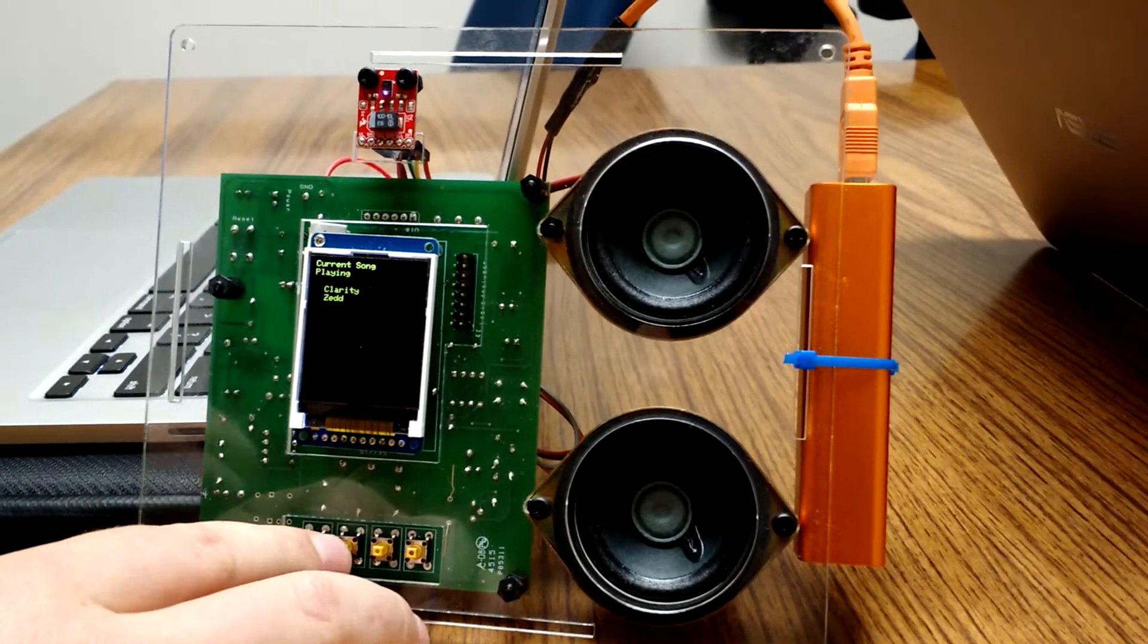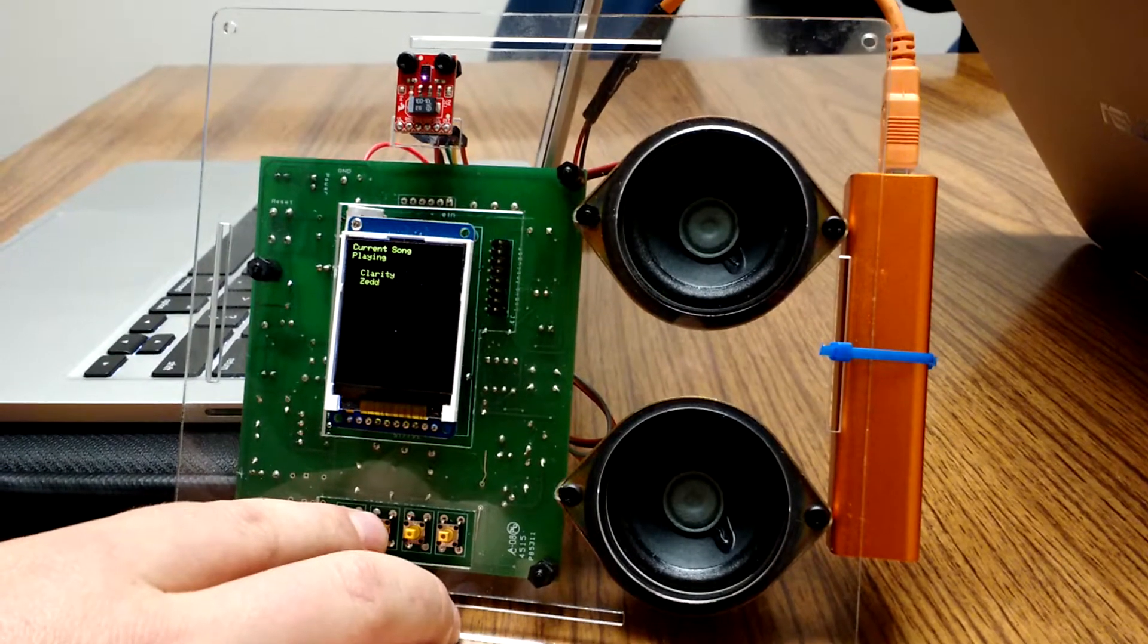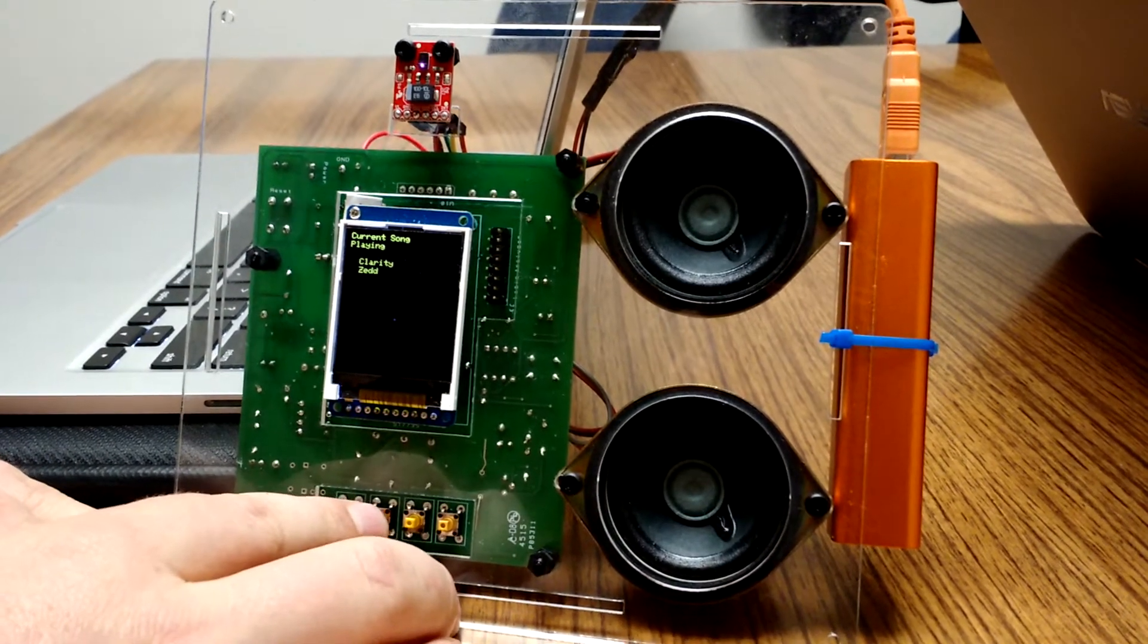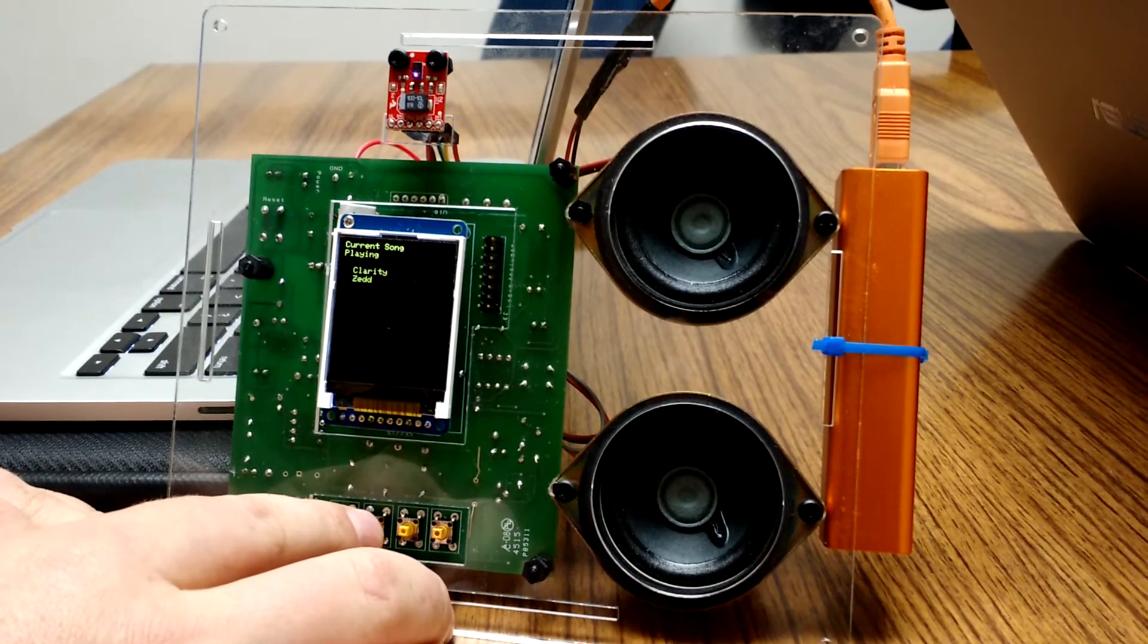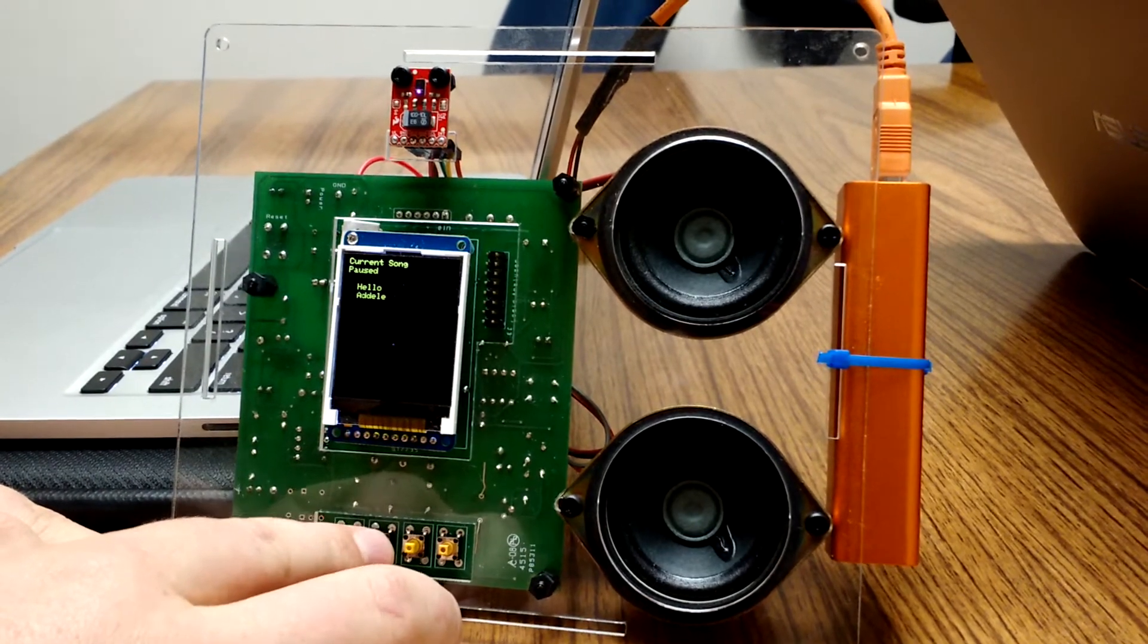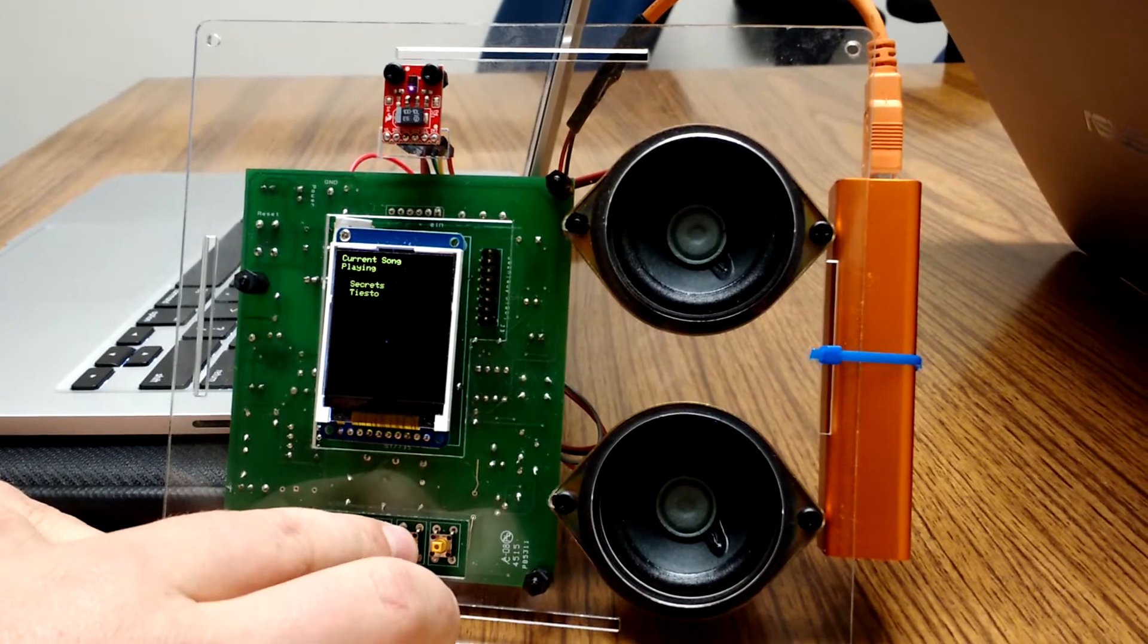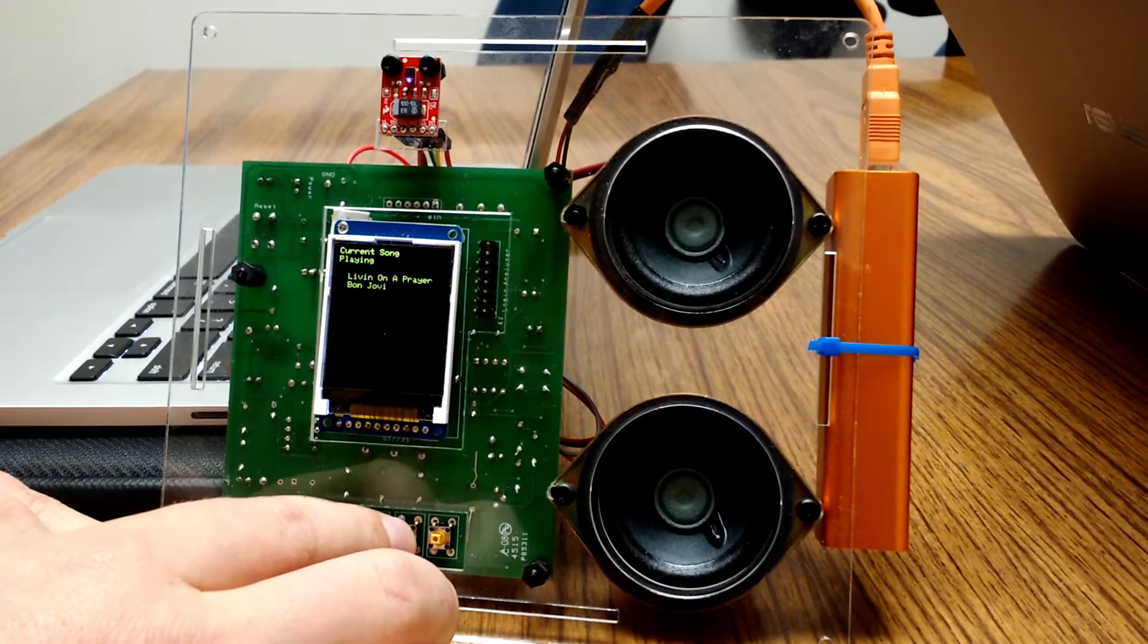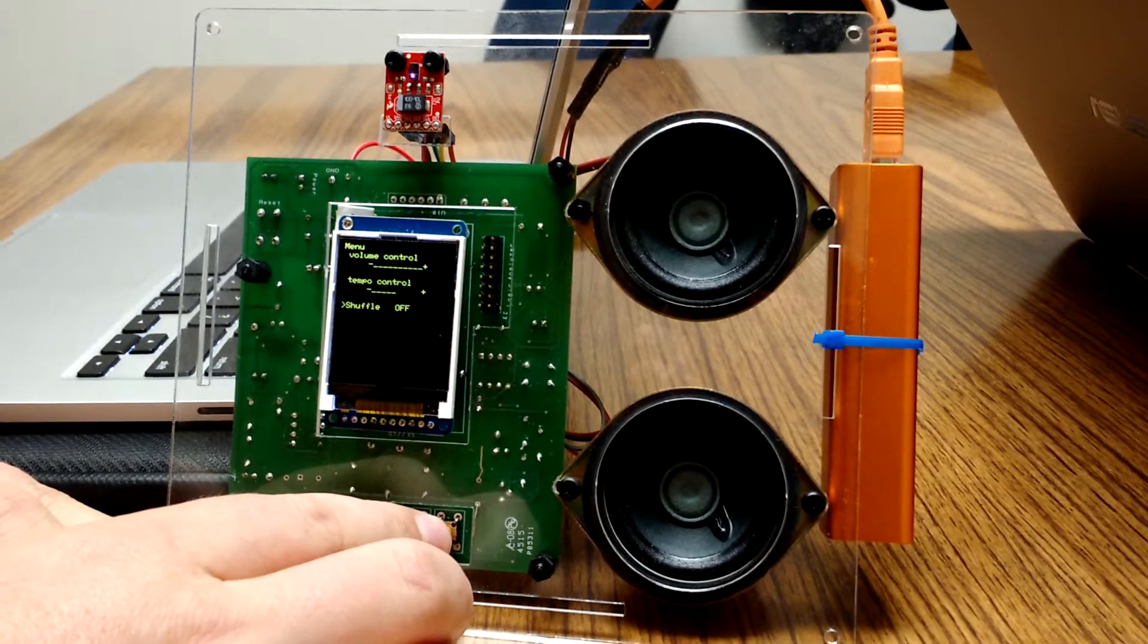We can pause and we can resume play. We can also skip to another song and continue through the list of songs and it loops through.